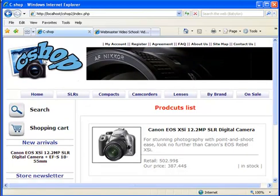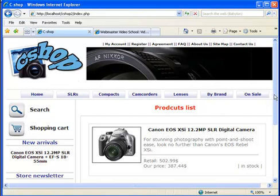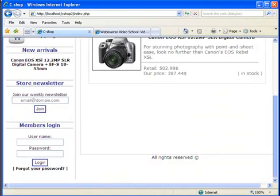This was a project I made during the professional webmaster video course I created. I will now explain the general concept of creating a members login form and checking that the username and password are correct.